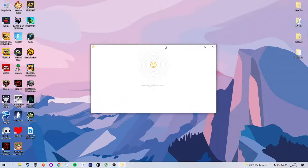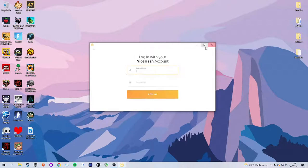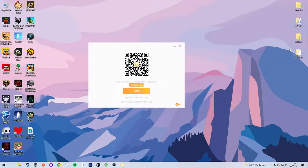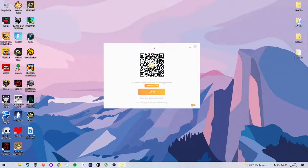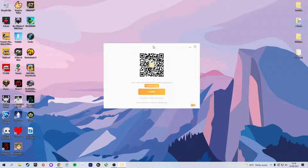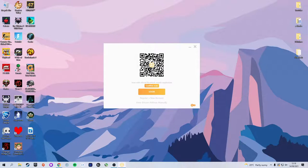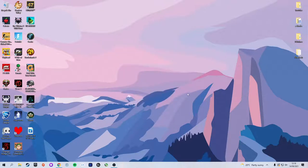Now what I'm actually going to do is not log in. I'm going to scan the QR code because I actually already have the NiceHash app set up, so I'm going to scan it with my phone. But you can just click on Login and log in with the details of the account you just made. But to speed up this tutorial, I'm just going to scan the QR code and then confirm the scan.